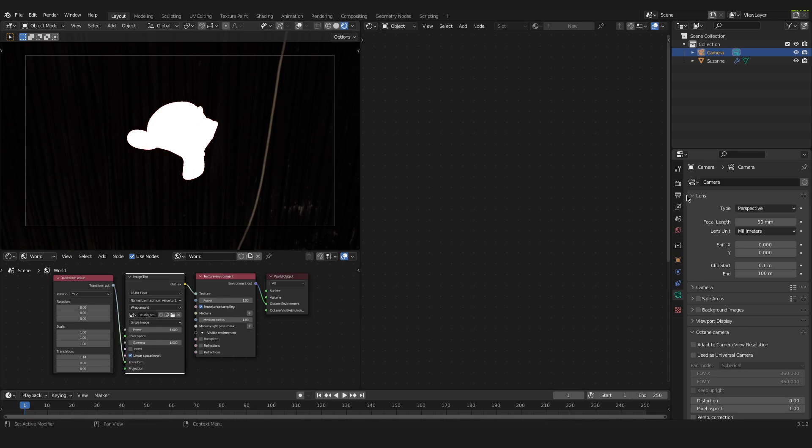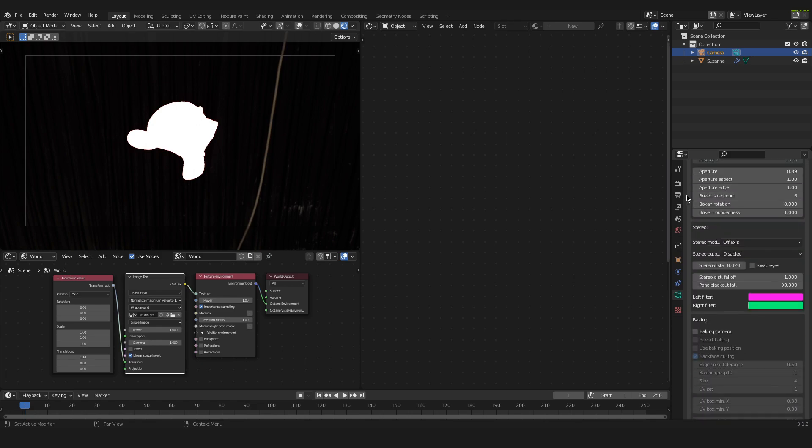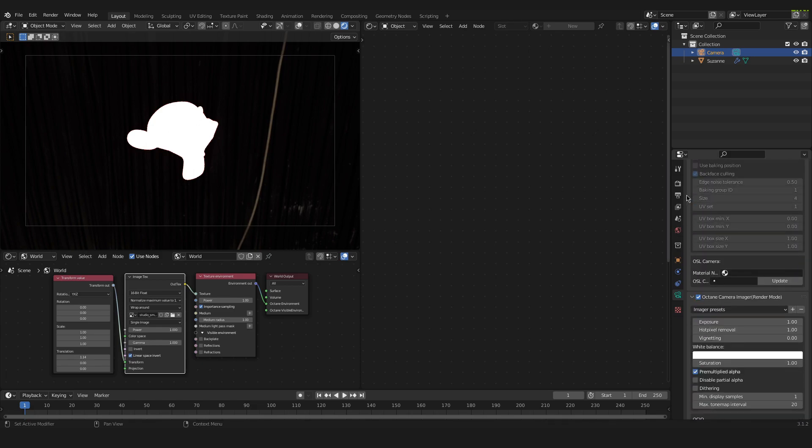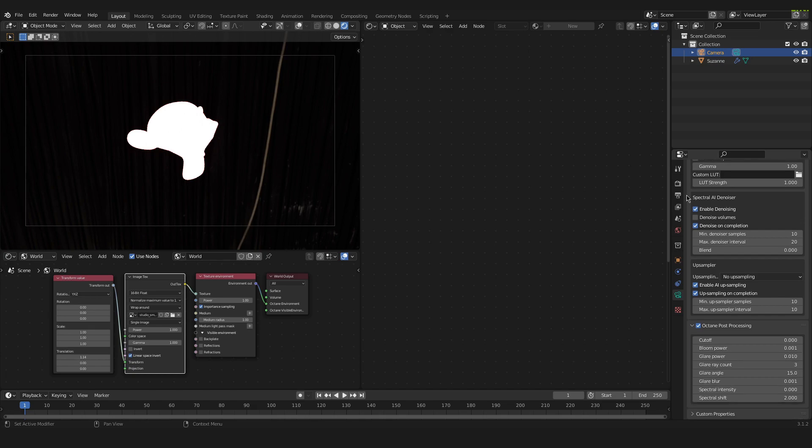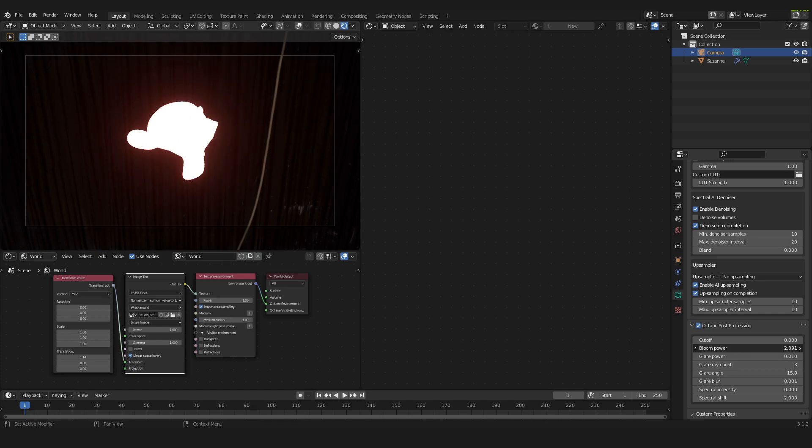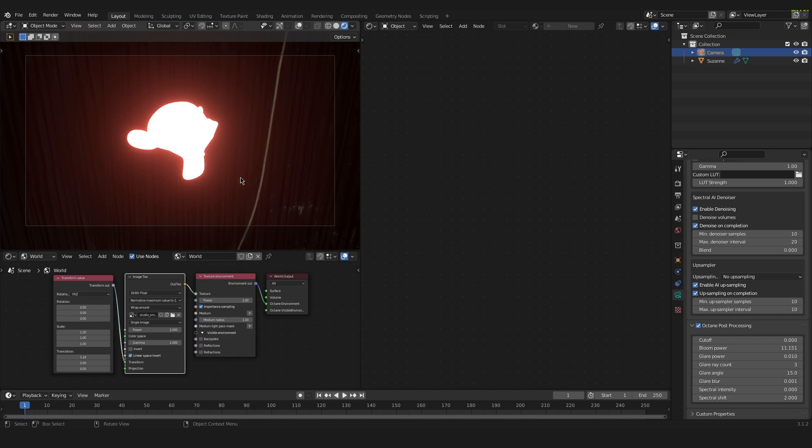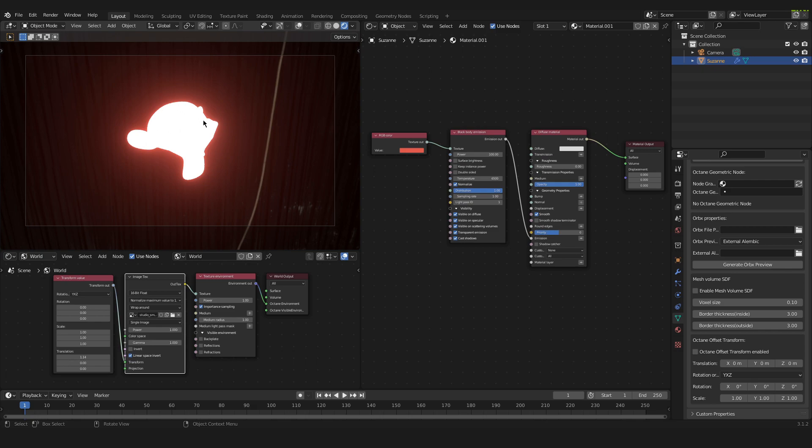So we go down all the way inside of this green camera tab. And down here we have Octane Post Processing. And you have to check this little window over here for this to work. And in here we have the bloom power option. It's a slider so we can increase or decrease the value. And if I increase that to around 11, then you can see that the glow is appearing.